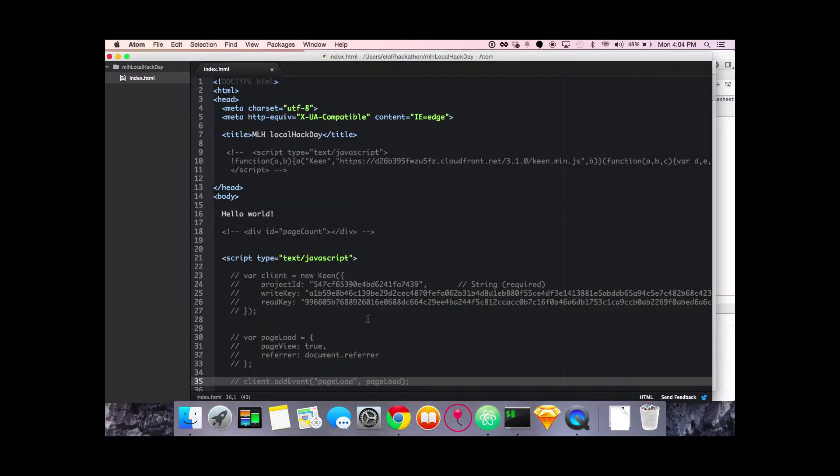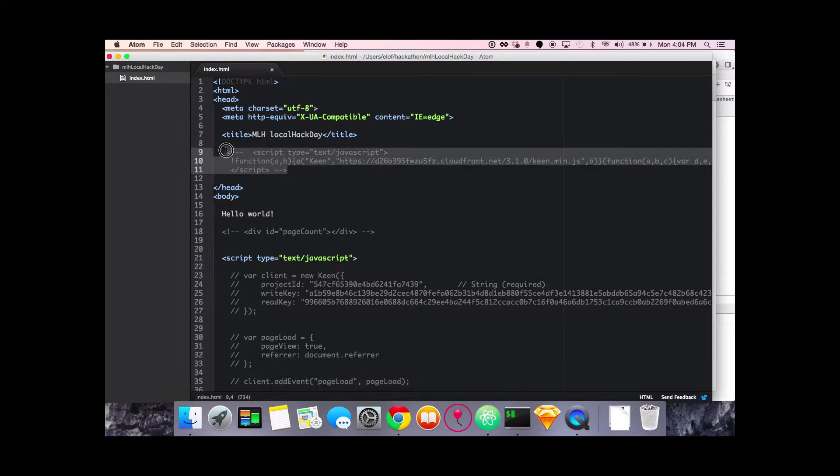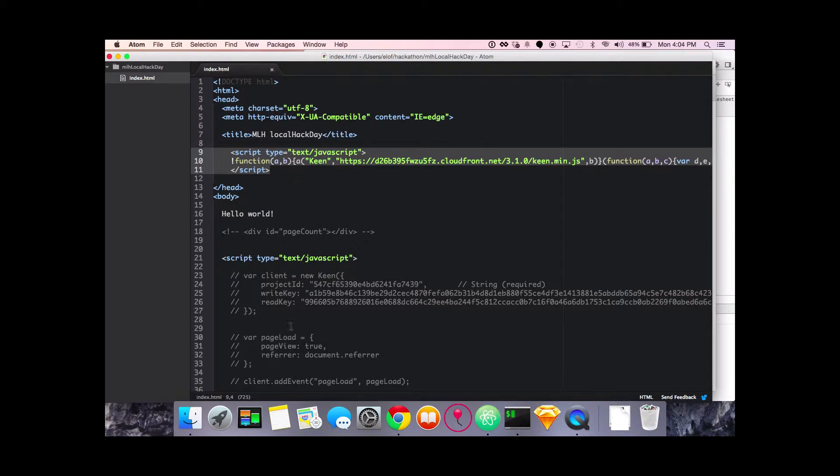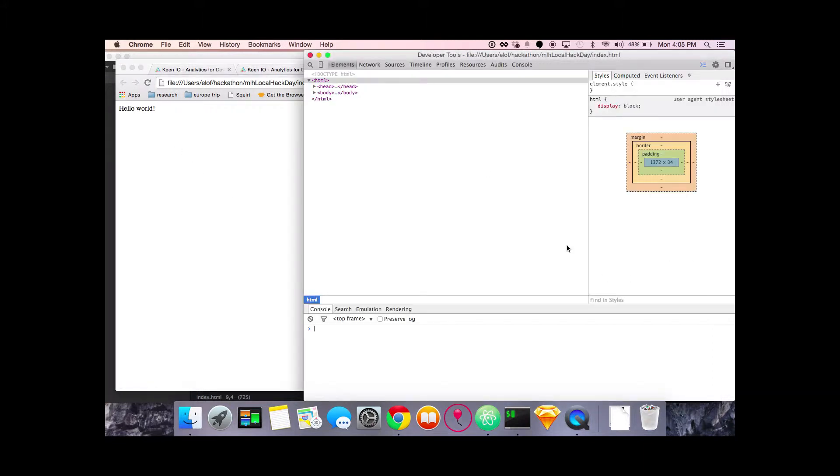So you see here that I've got just a standard HTML document with some things commented out, and these things that are commented out are what's going to initialize your project so that you can get started in sending events and analyzing data. The first thing you're gonna need to do is grab the minimized version of our JavaScript SDK and add it to the head of your project. I've done that here. Go ahead and save it and go over to the project page to see if it's loading correctly. Here we got our hello world page and refresh it. Go into console. Keen. Look at that, it is loading.